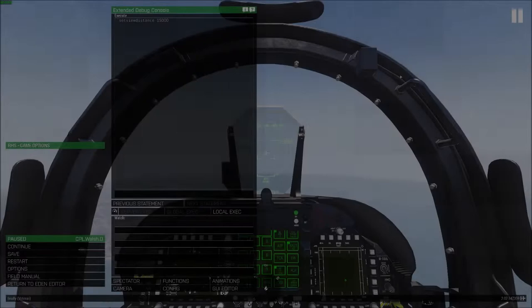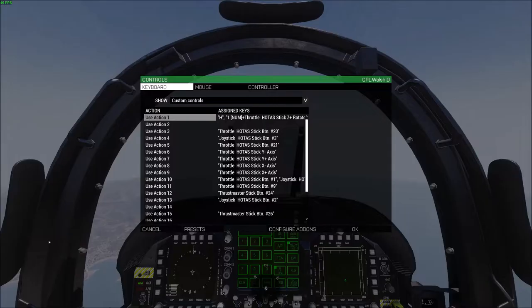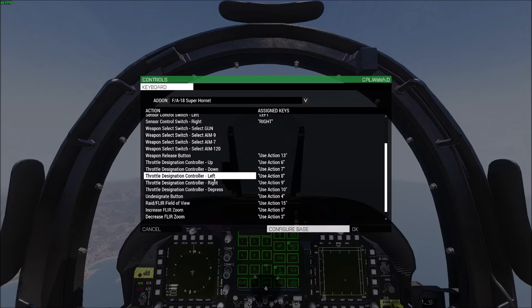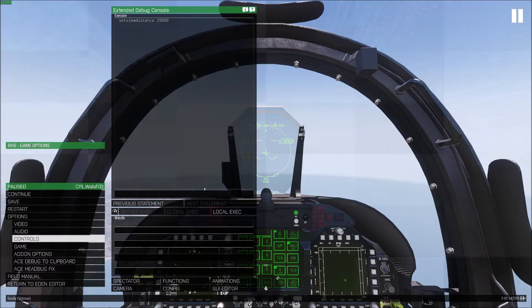Something important to bind: in options, controls, configure add-ons, Super Hornet — make sure you have the throttle designation controller bound: up, down, left, right, and depress. Up, down, left, and right will slew your TAD or targeting cursor around your radar page, and then depress will lock what you have it slewed on top of.